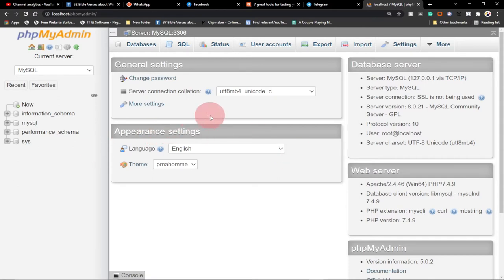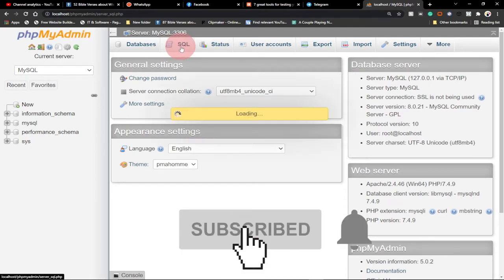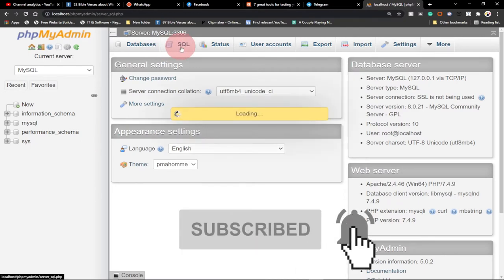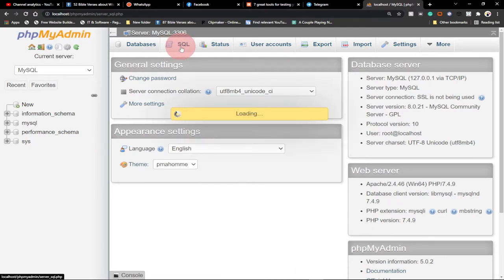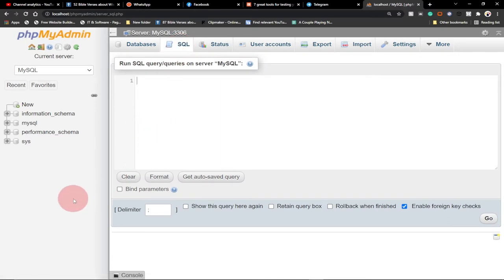So how do we create a database in phpMyAdmin? We can use an SQL statement to create a database, or we can just go ahead and create it straightforward using the graphical interface available in phpMyAdmin.